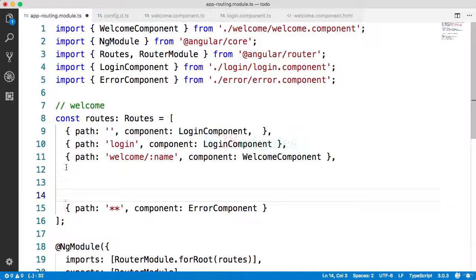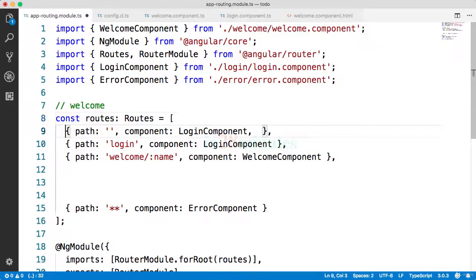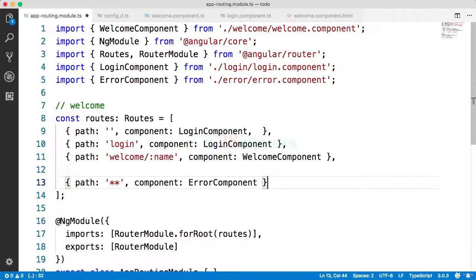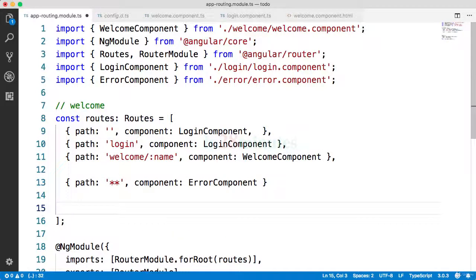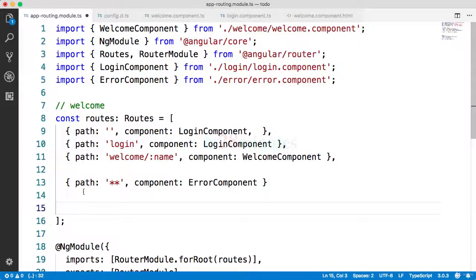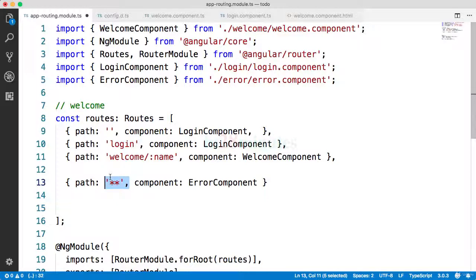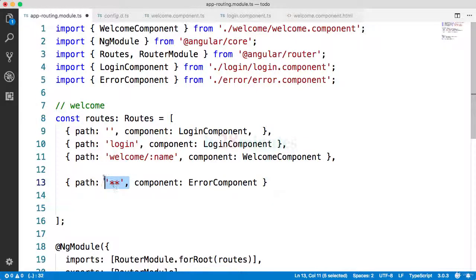Let's add a route. Make sure that you are adding the route above the star star one. One of the important things is the order of these routes is really really important. If you put star star above and you put the new route down below it, what would happen is the star star would match the component route.